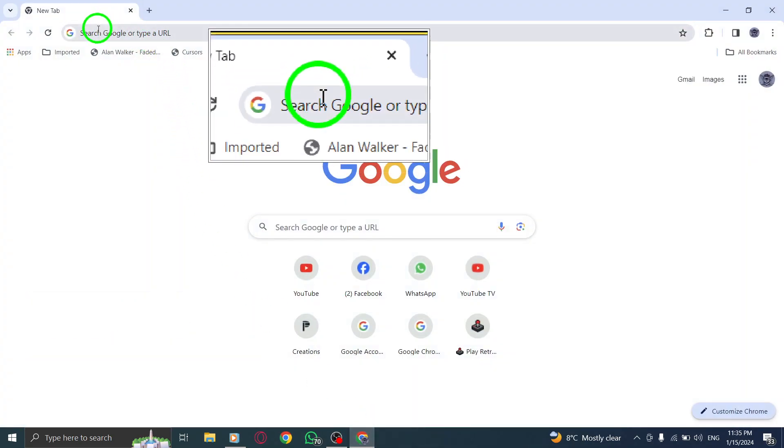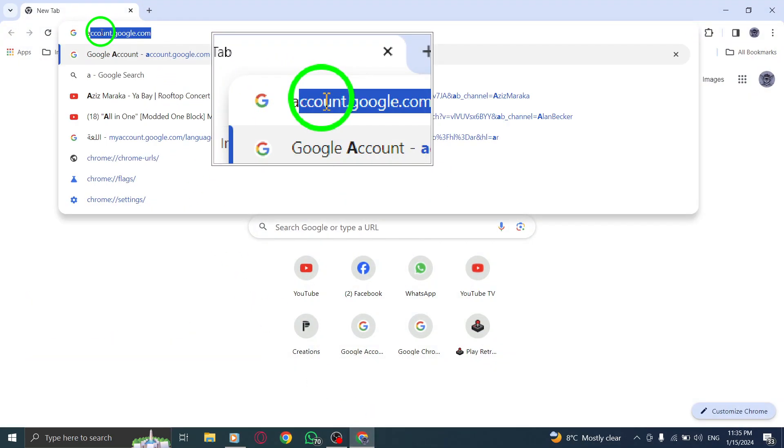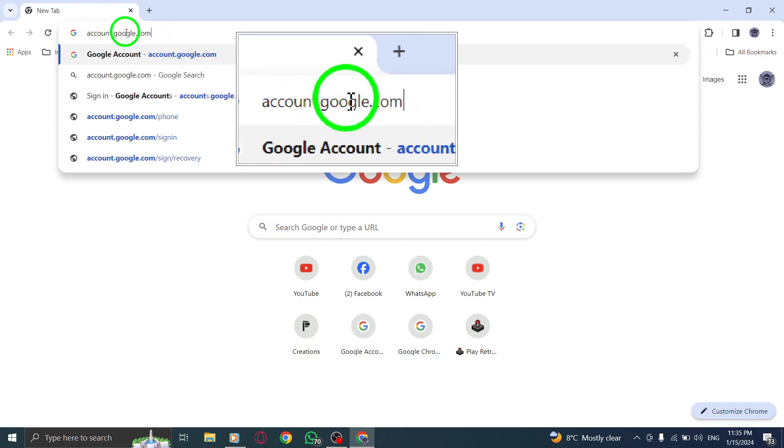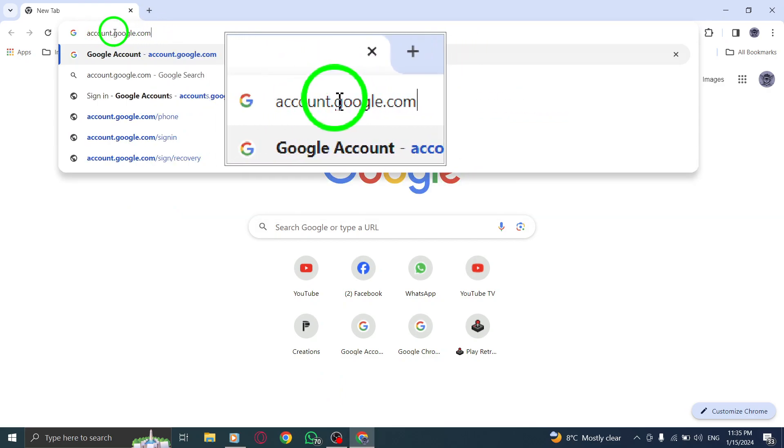Step 2. In the search bar, type account.google.com and hit Enter.